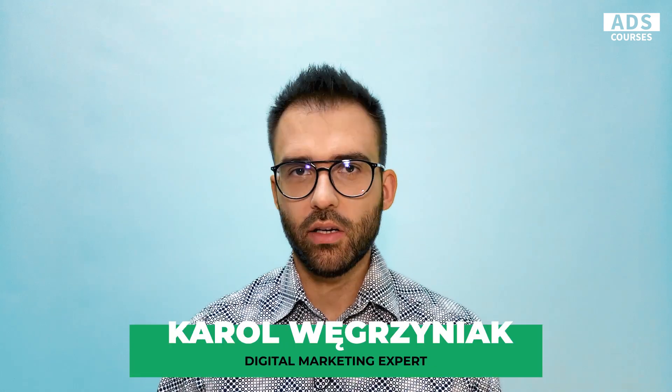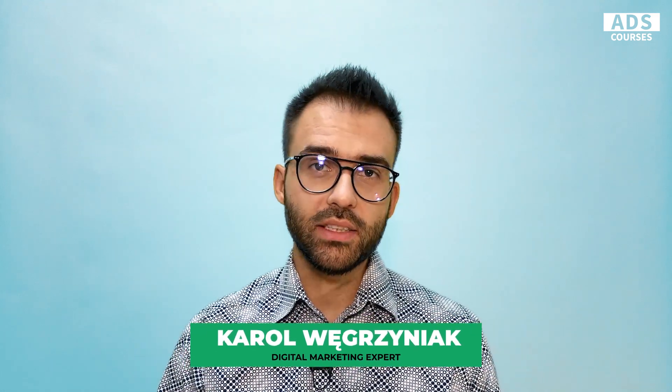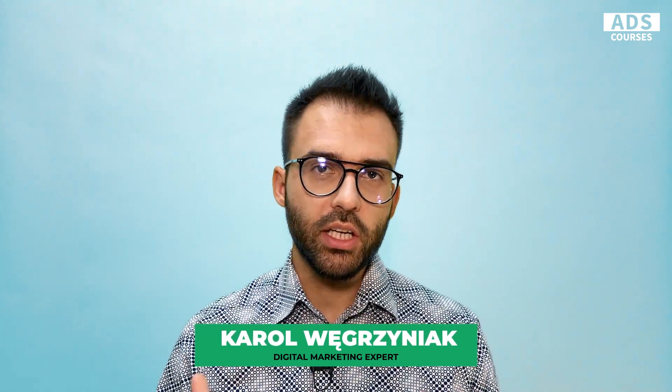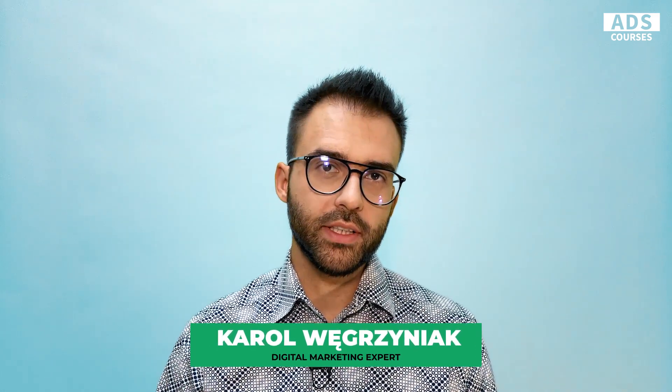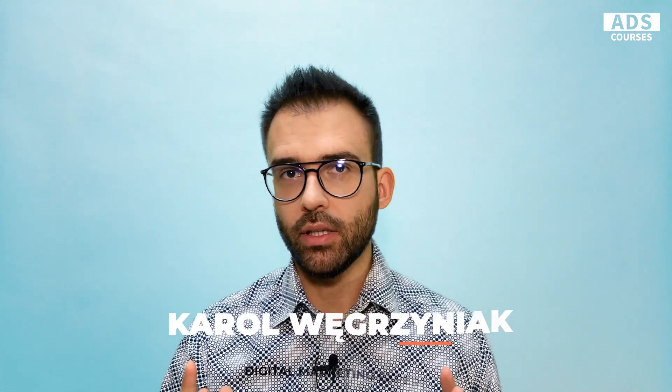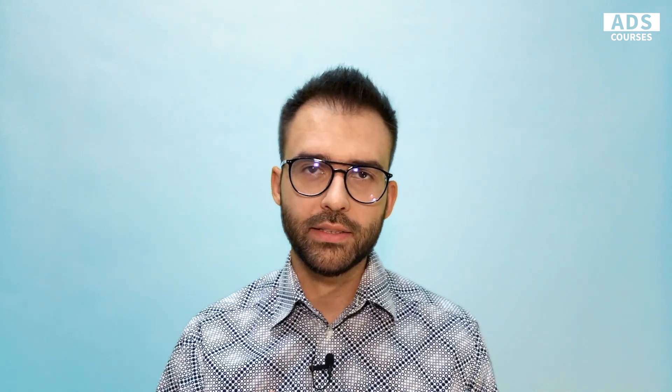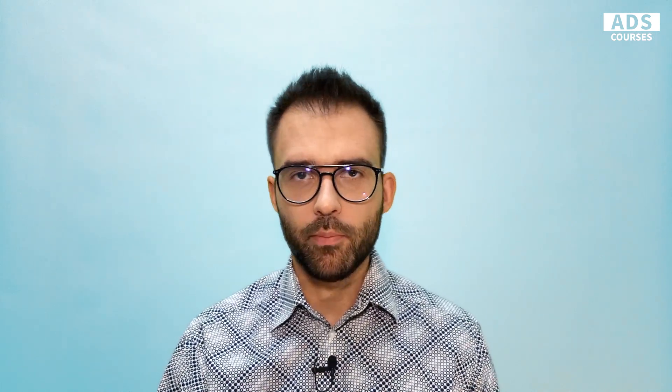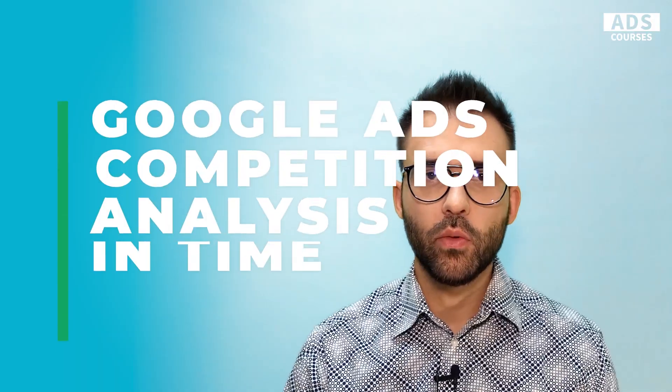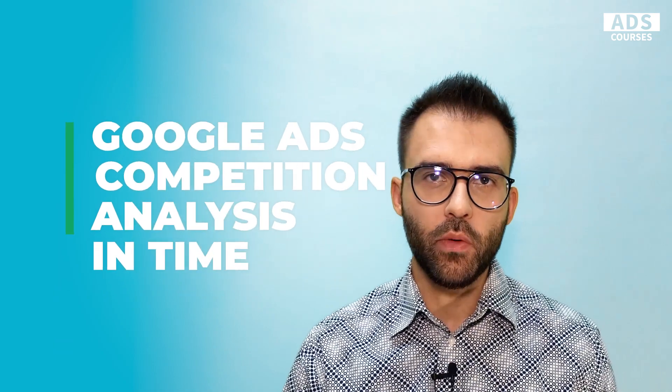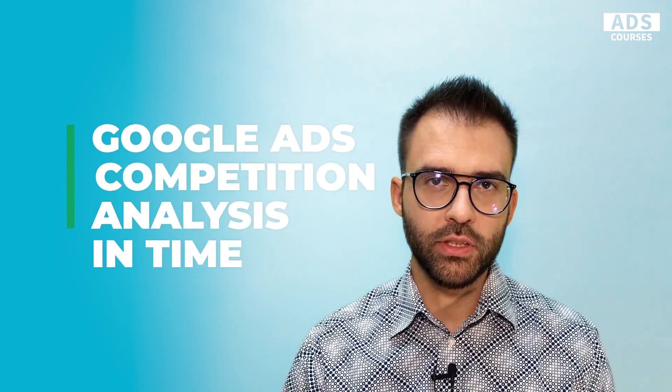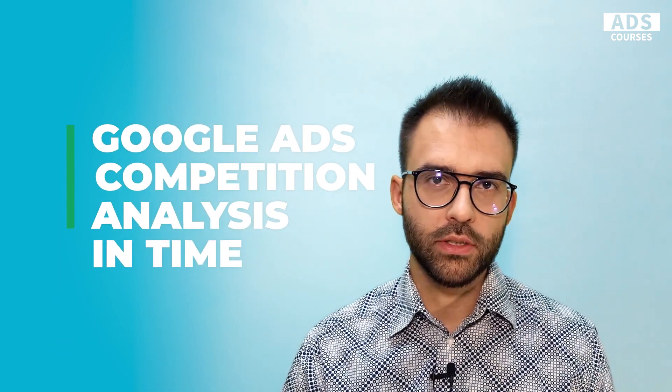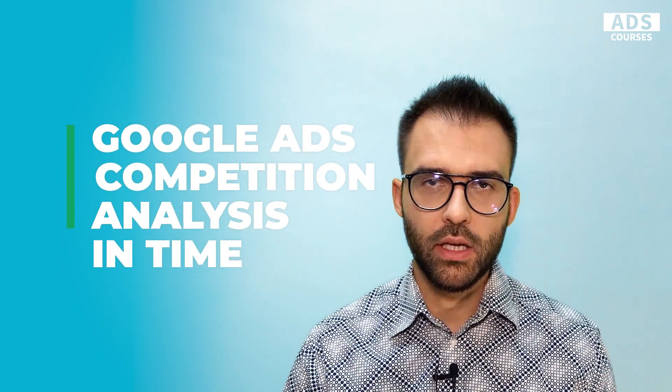What's up, guys? My name is Karol and welcome to Ads Courses, a channel where you can learn the best digital marketing secrets and web analytics tricks. If you ever analyze auction insights in Google Ads, I'm sure you've struggled with analyzing your competitors in time.